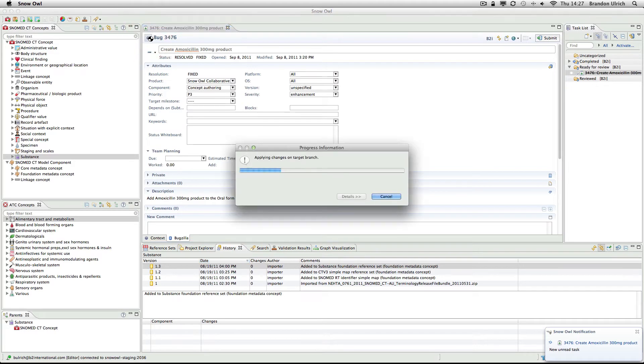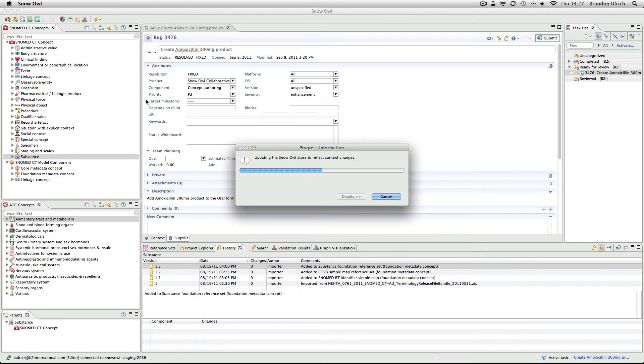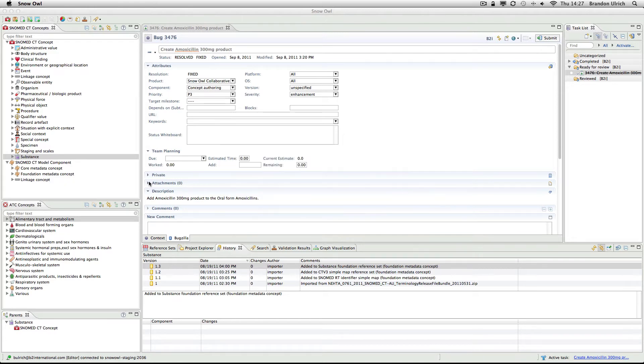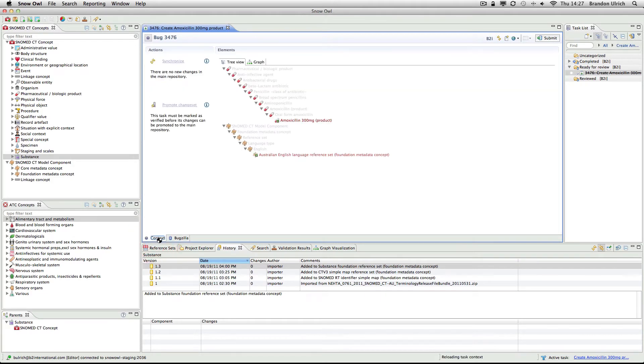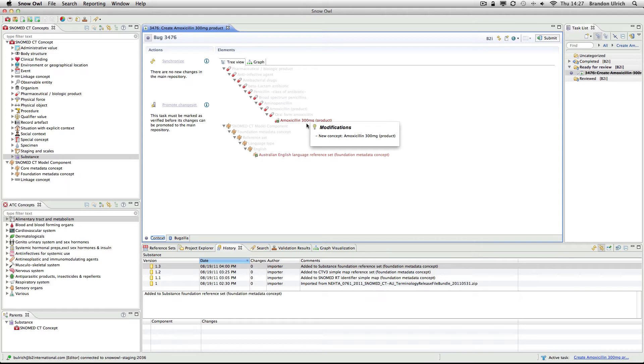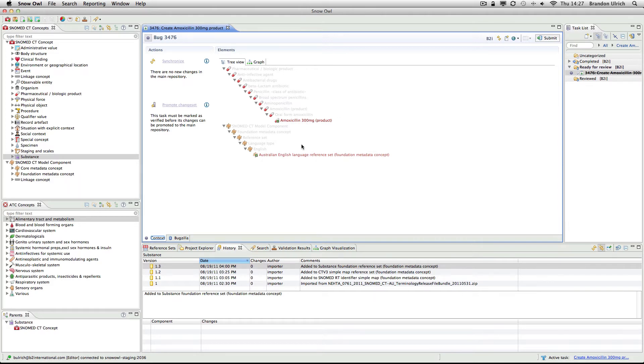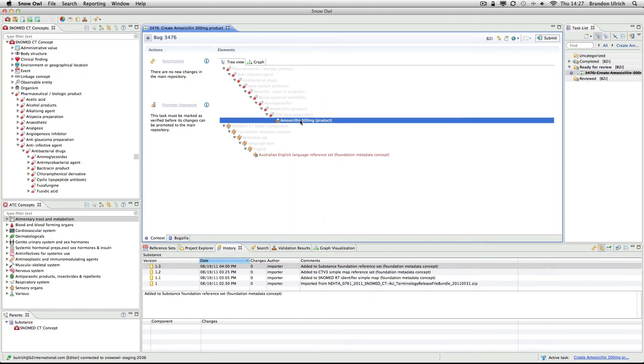When I activate the task to review the addition of the amoxicillin product, my workbench is updated with the work that has been performed so far. When I switch to the context tab, I can see the changes that have been made related to this task. There are two main sets of changes. The first change is the addition of the new concept, which is indicated by the plus indicator on the concept icon.